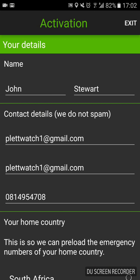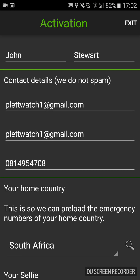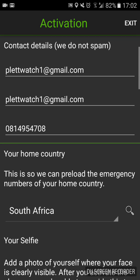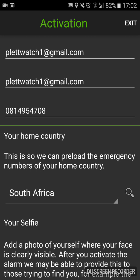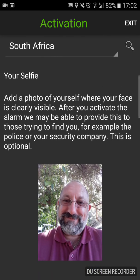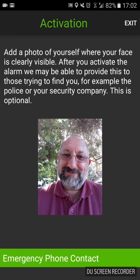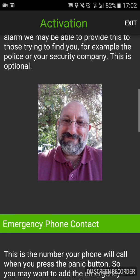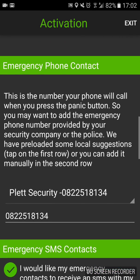Because it was previously installed on my phone it's remembering all my settings, but we'll just quickly go through them. You want to put your name and surname — there's mine — your contact details: an email and your cell number. Further down you're going to need to pick your country — you'll see there, South Africa. Then it's going to ask you to take a selfie, and there I am smiling.